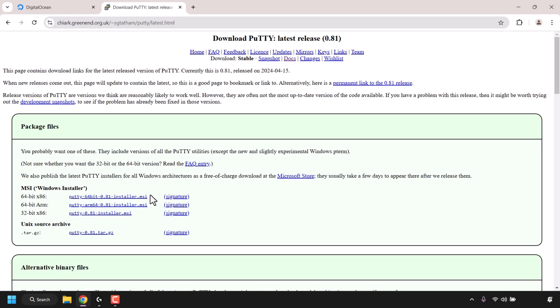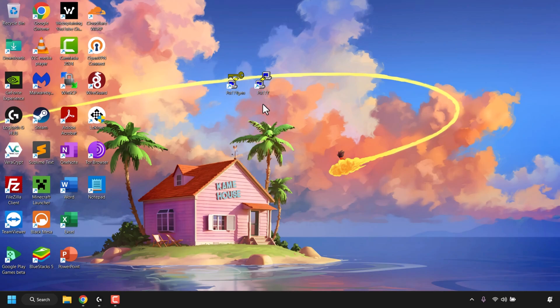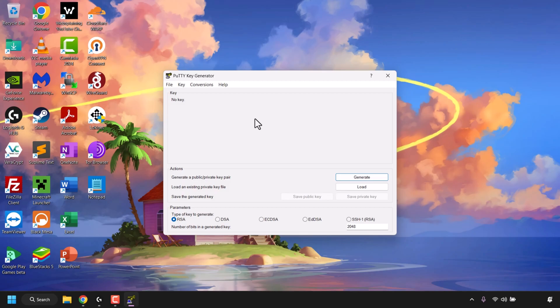Once you've got PuTTY downloaded and installed, minimize your browser to go to your desktop. On my desktop I have PuTTYgen and PuTTY — when we installed PuTTY, PuTTYgen was also installed automatically. If you don't have these shortcuts on your desktop, search for them using the search box at the bottom of your Windows taskbar. PuTTYgen is the tool we'll use to create our SSH keys, and PuTTY is the SSH client we'll use to log into our GPU droplet.